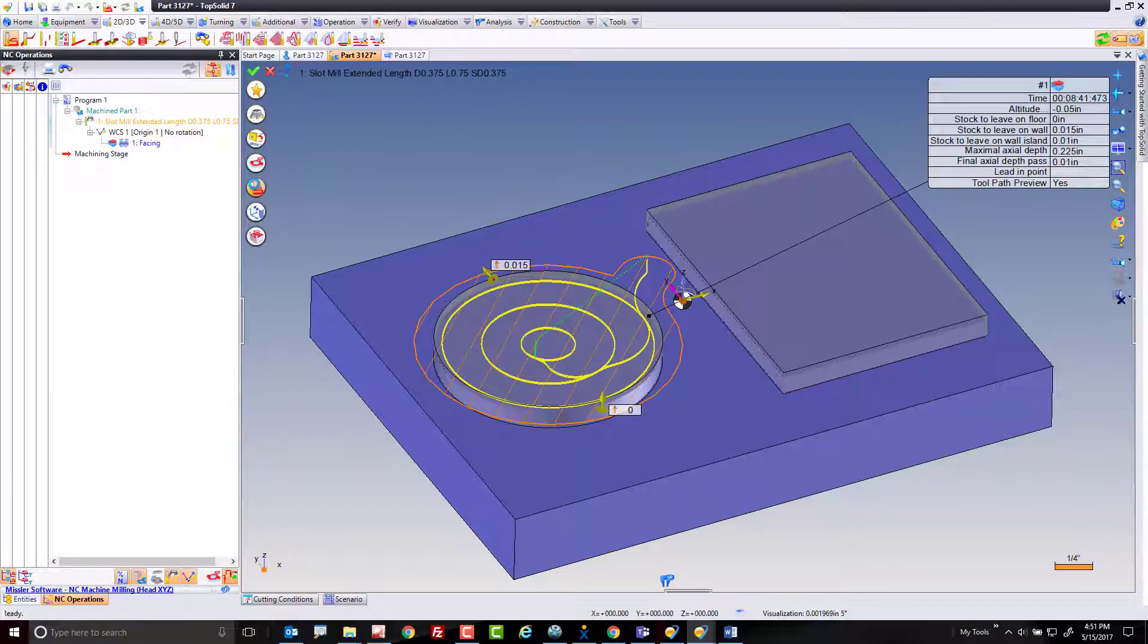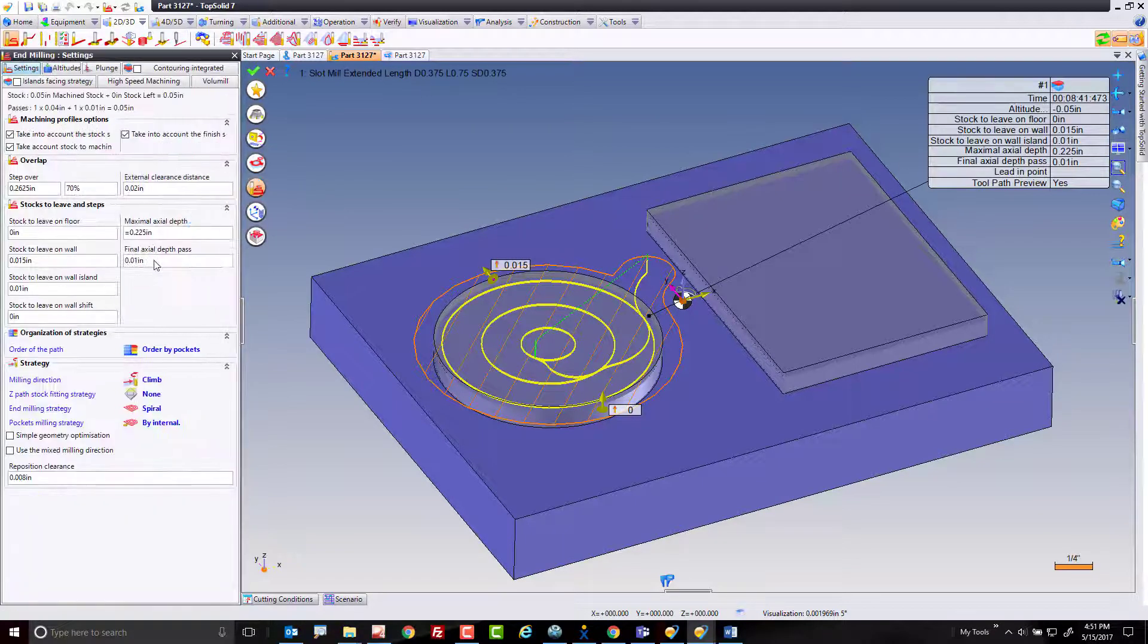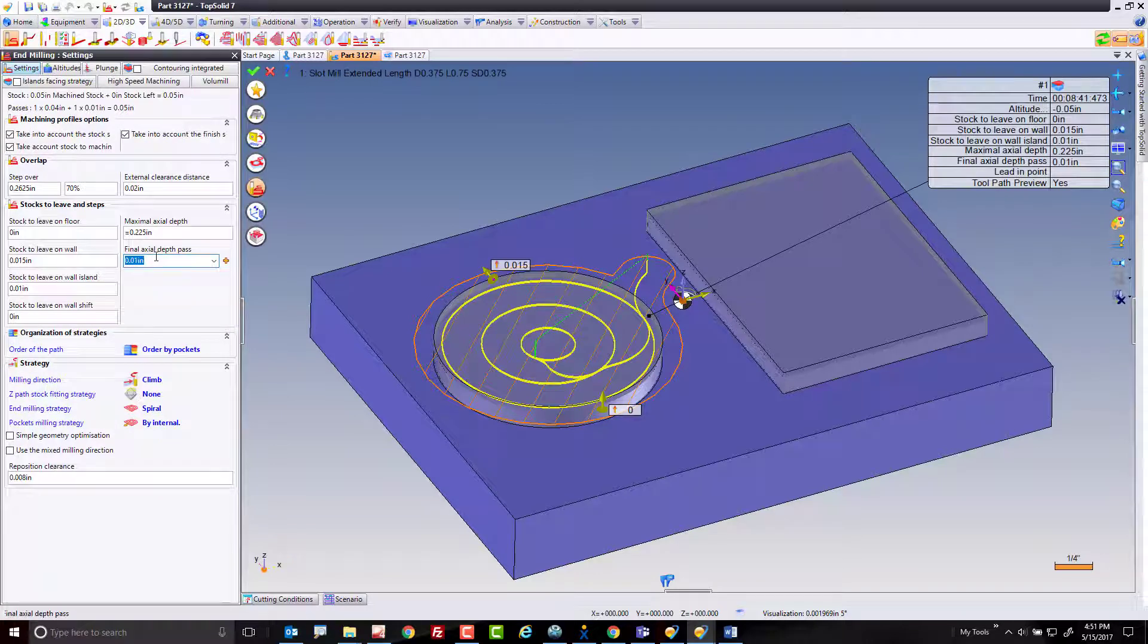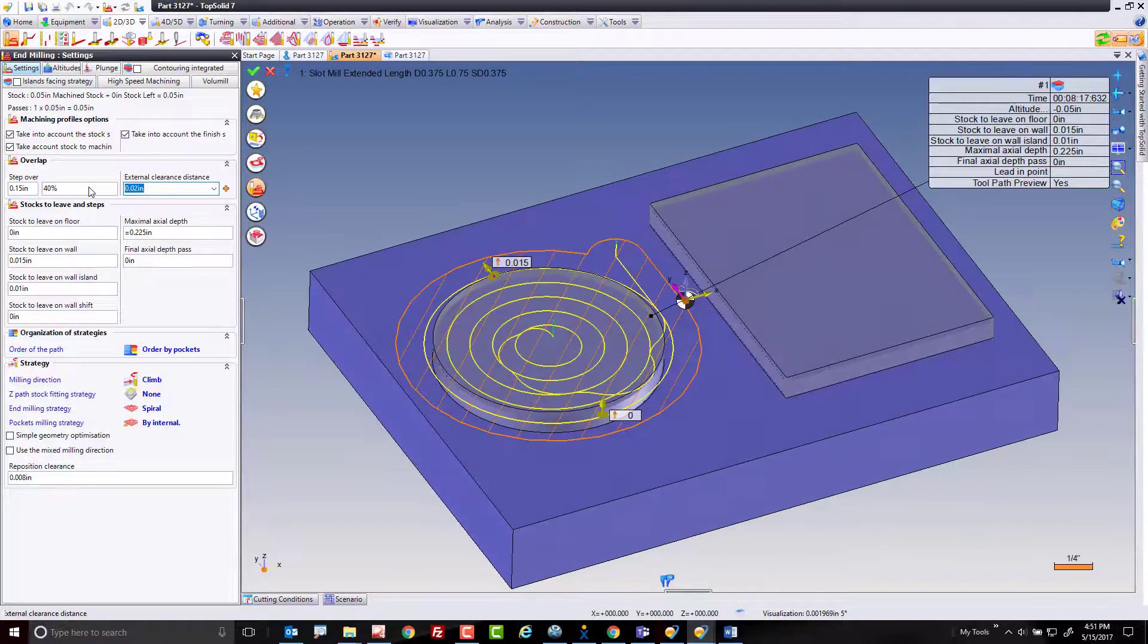I'm going to go into my settings here and I'm just going to change a few things. First of all, I'm going to get rid of my spring pass, set that to zero, and I'm going to set maybe a 40% step over.